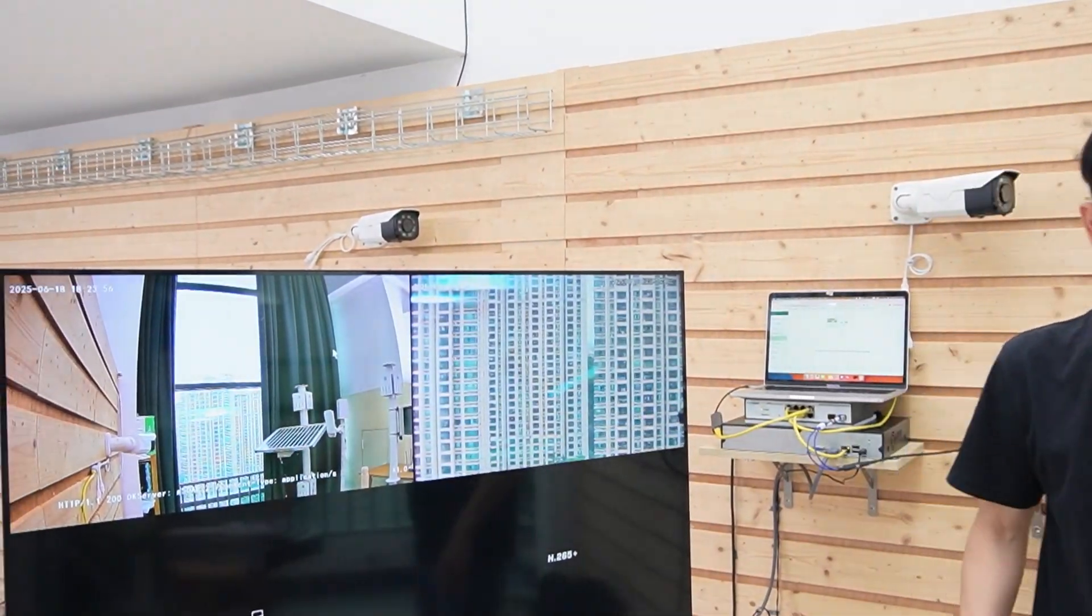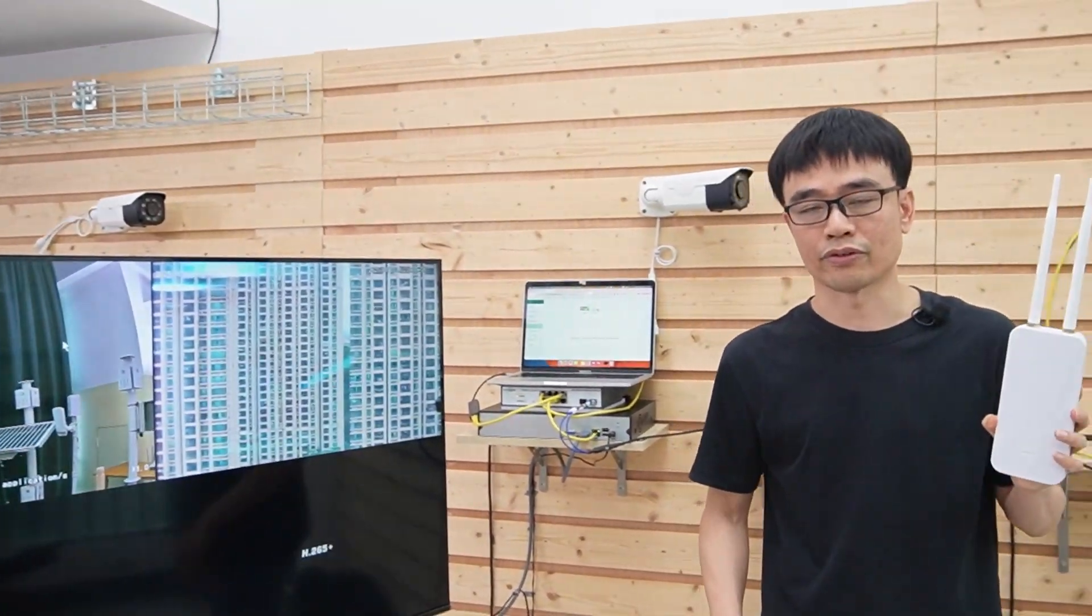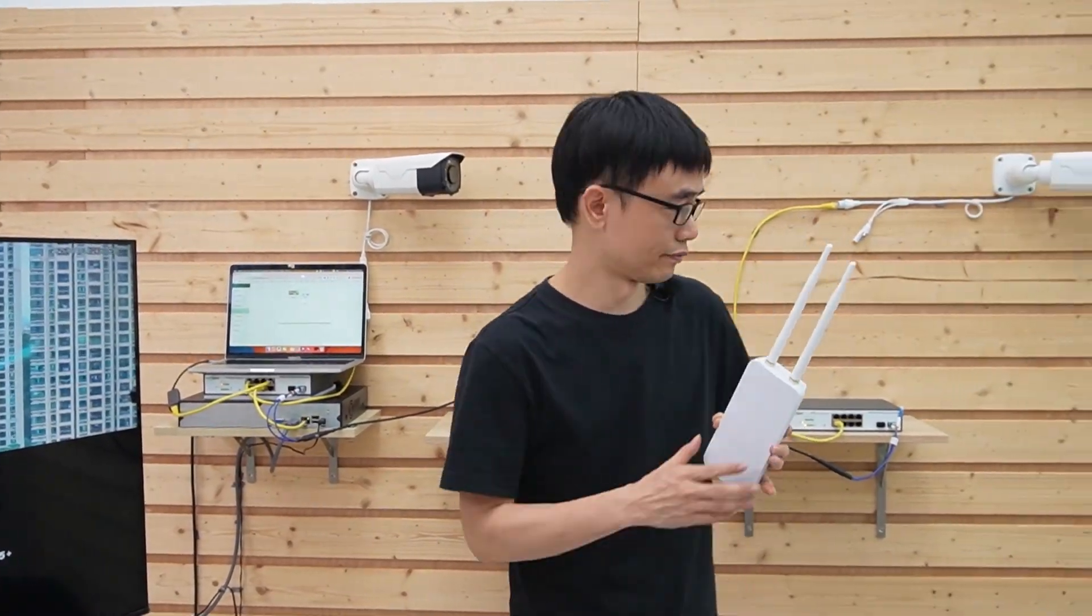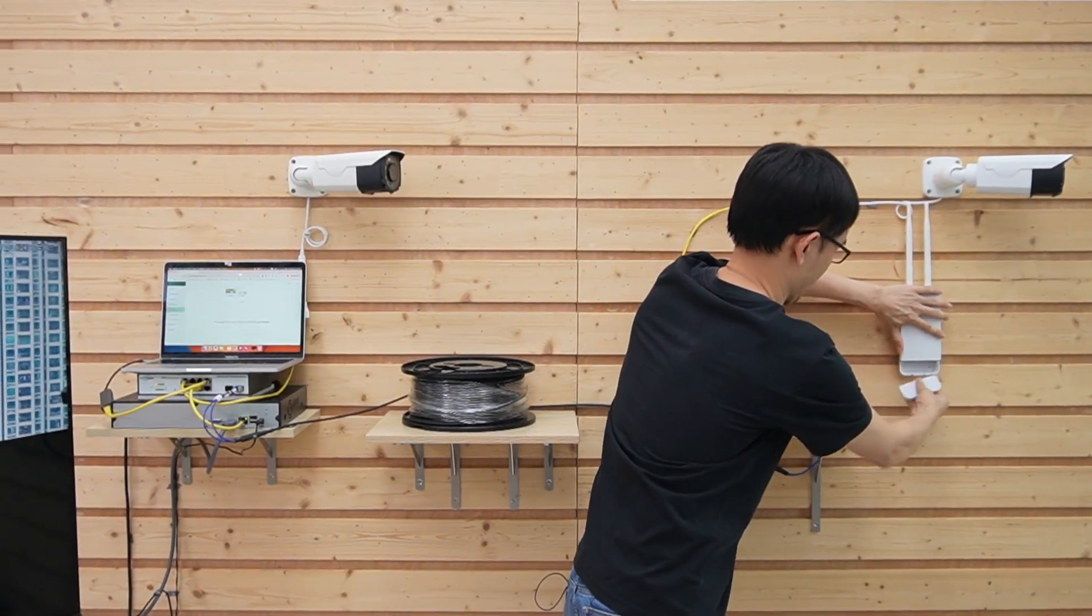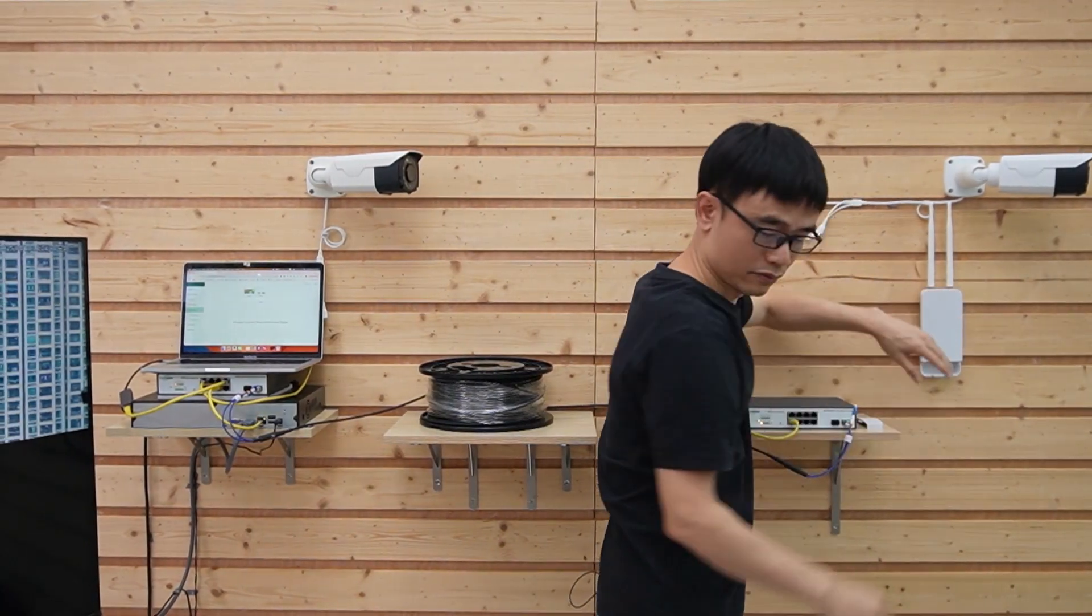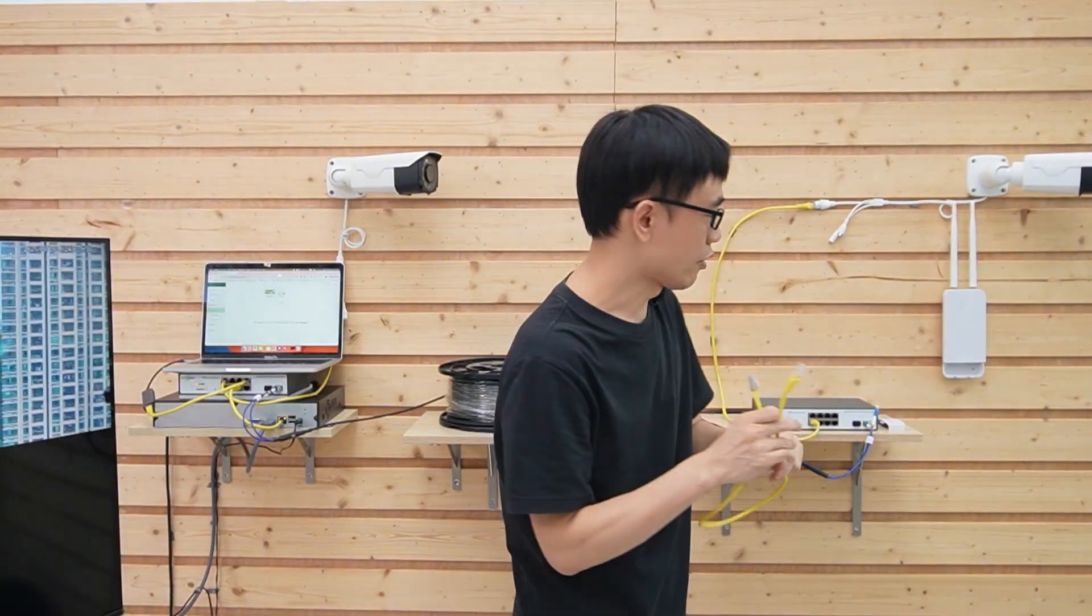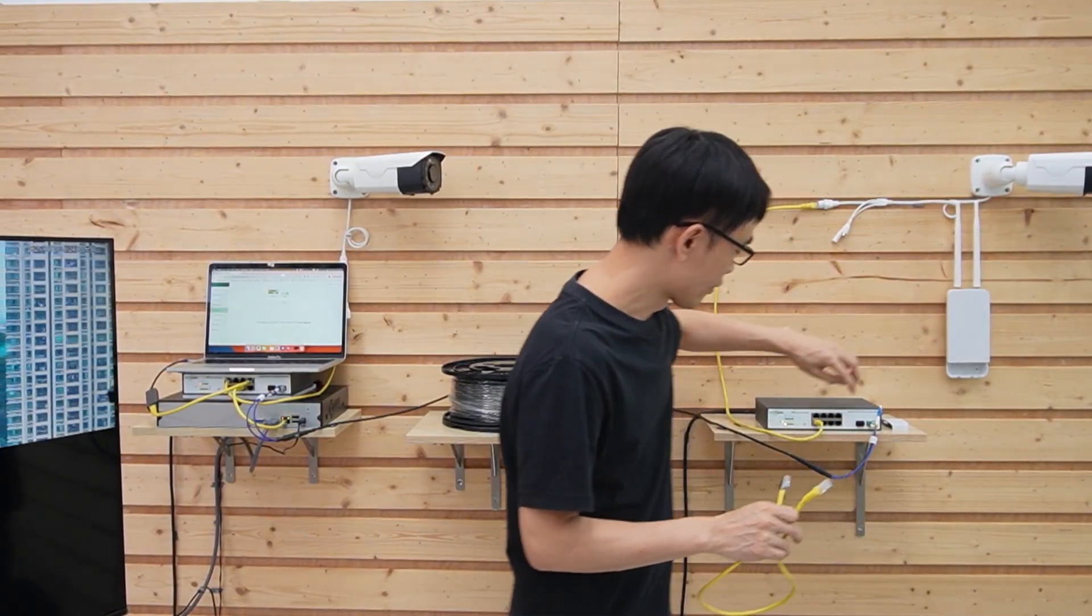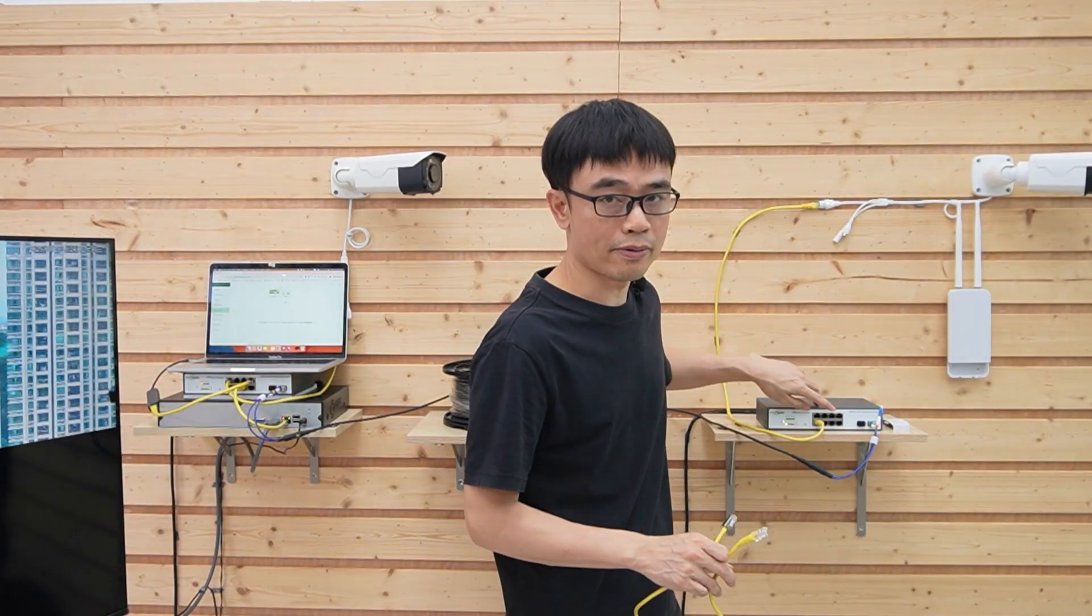Now let's install the access points to provide Wi-Fi coverage. I am going to use this short patch cord to link this access point to this PoE port. Remember,